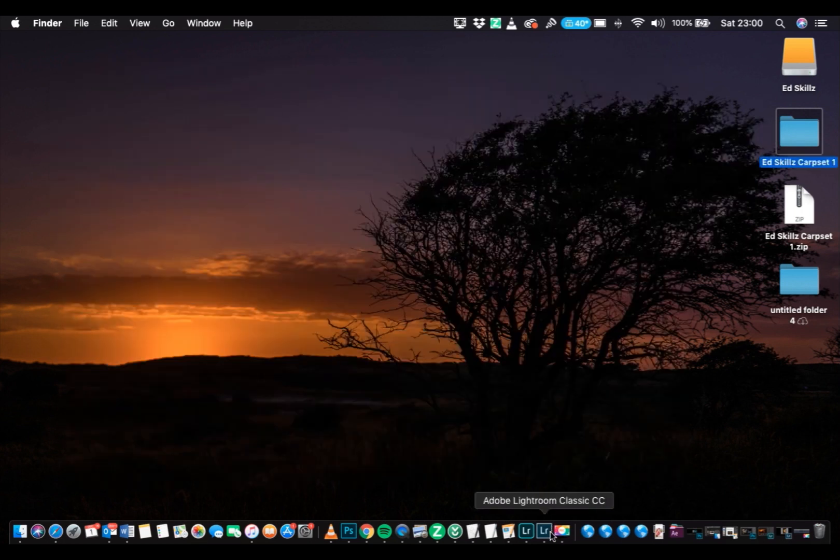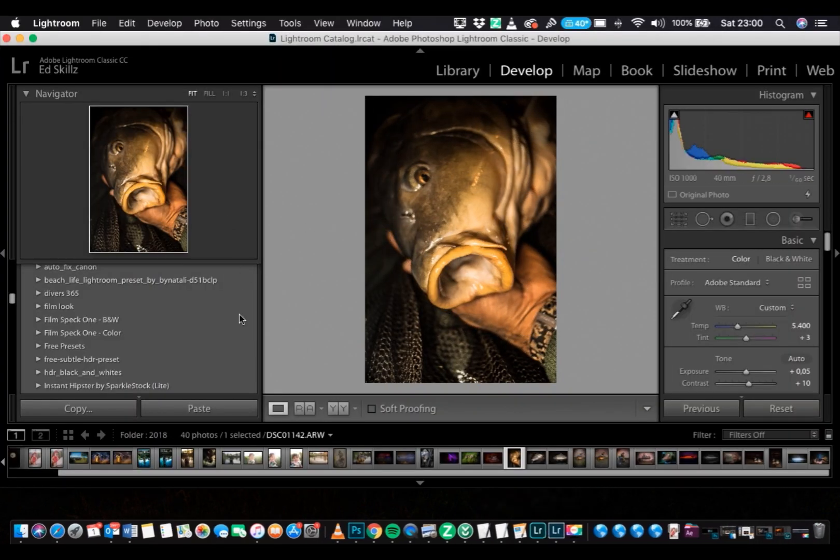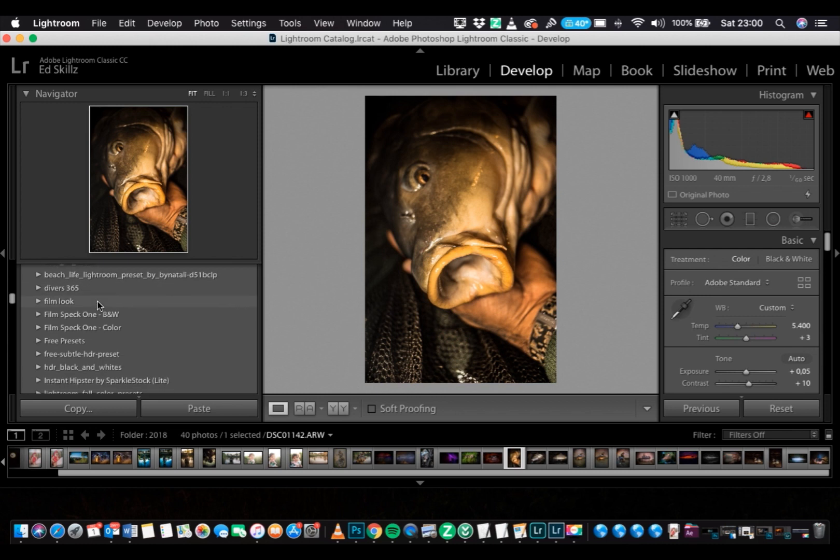Now go to Lightroom Classic CC, if you have Lightroom Classic CC, it's the older version. And if I scroll down to the presets, none of it's there, so we go to Preferences.